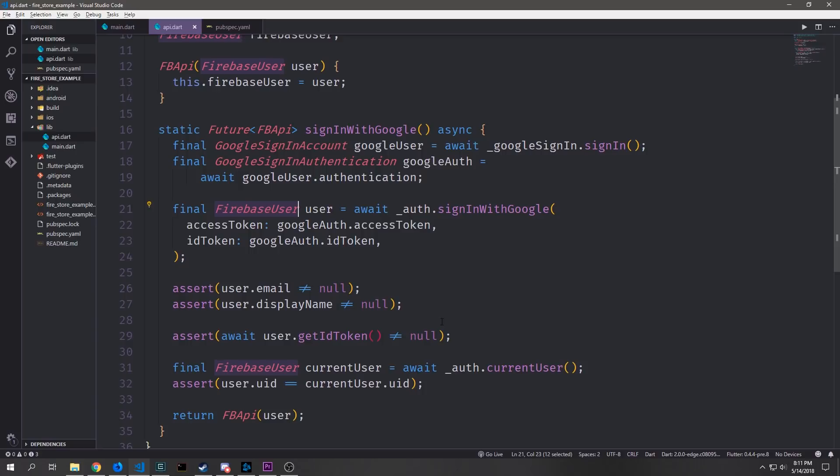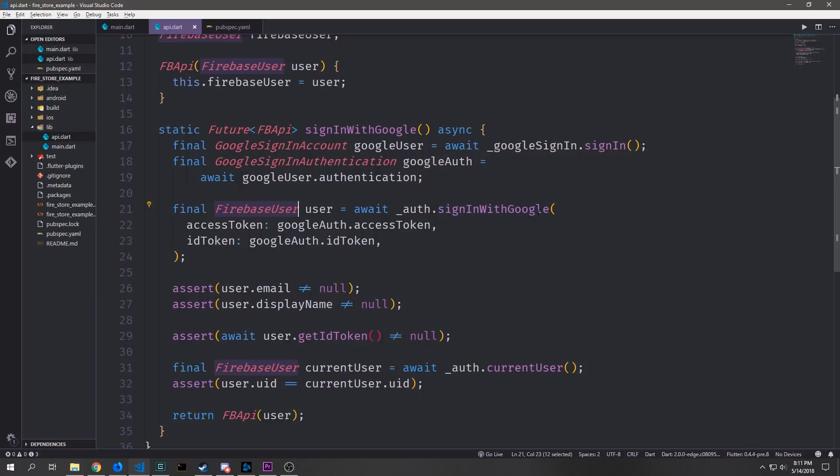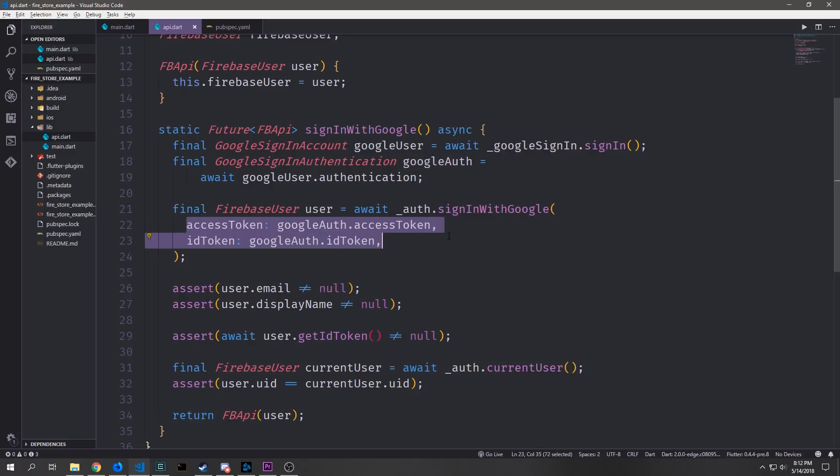Now we can get a Firebase user object by calling auth dot sign-in with Google and passing in a access token and ID token which comes from the Google auth object that we created above.